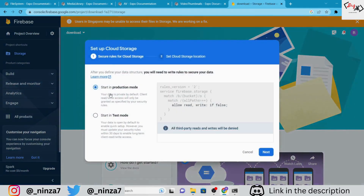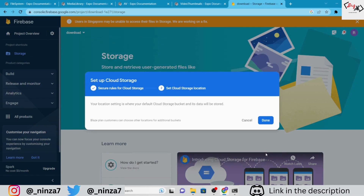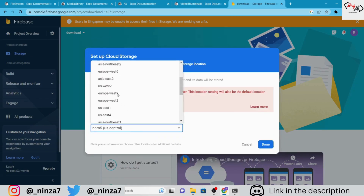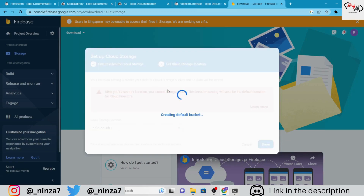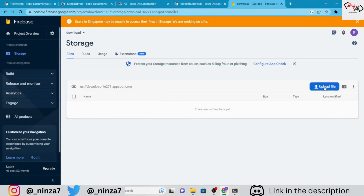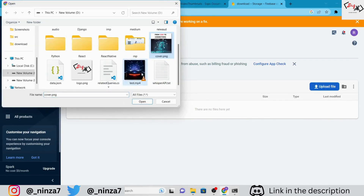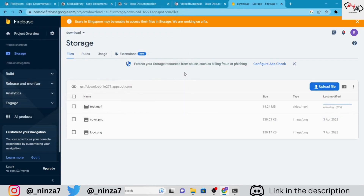Don't forget to initialize Firebase Storage. In this project we are using test mode, but if you are planning to push your app to production, make sure to choose the production mode and check the rules. Select the storage location according to your preference and wait a few seconds. After that, you can upload the file you want to store in Firebase Storage. We will only be uploading media files, but you can also create folders inside Firebase Storage. Now we are all set to write some code.